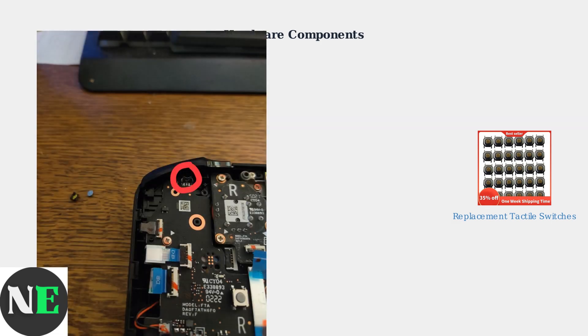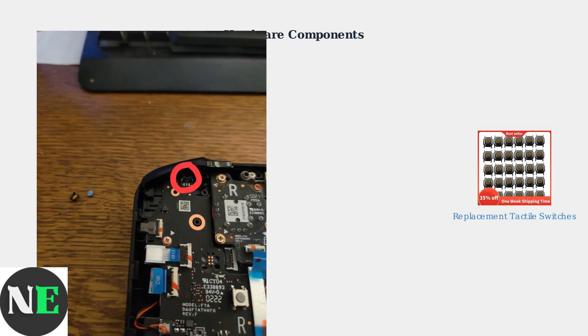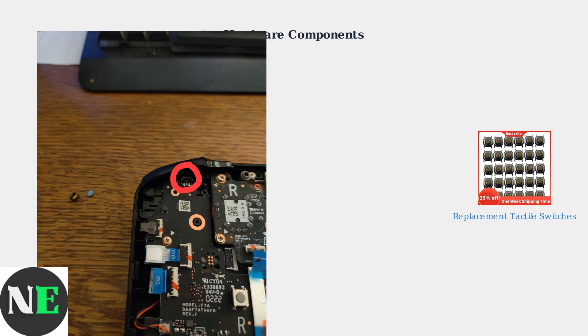The highlighted component on this circuit board shows where the tactile switch connects. When this connection fails, the button press doesn't register with the system.